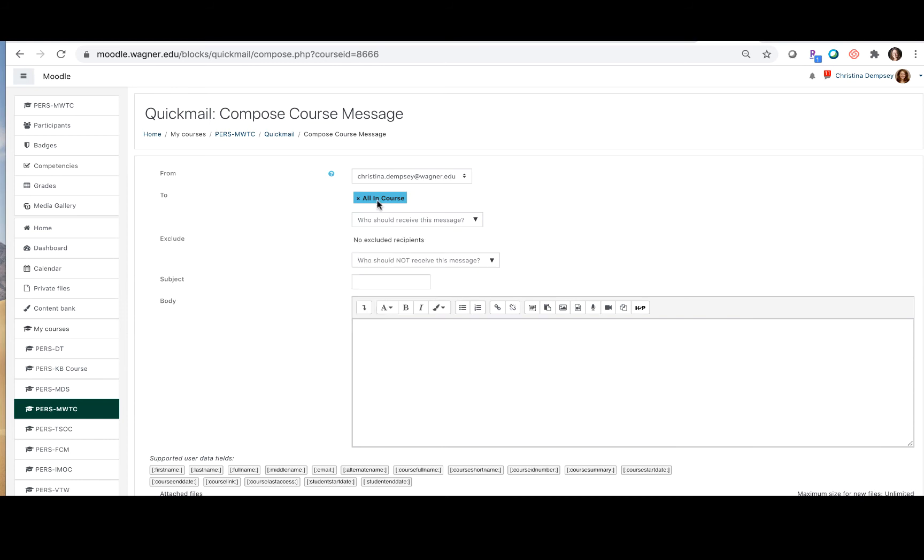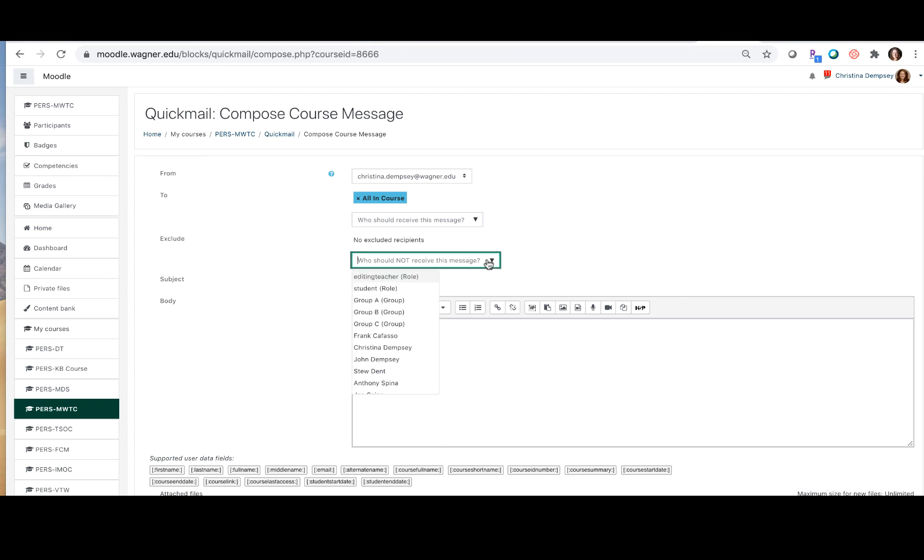If you do choose all but maybe want to exclude one or two students for whatever reason you can choose who should not receive this message from this menu here.